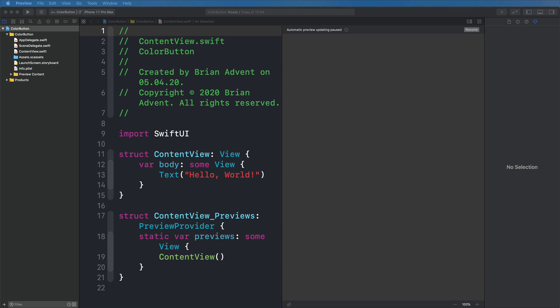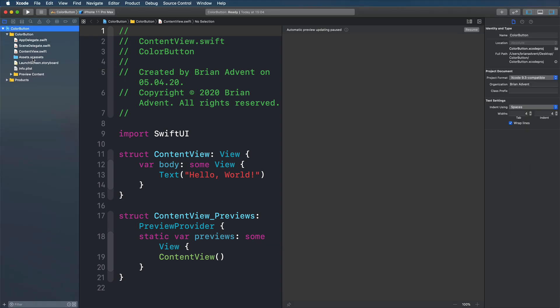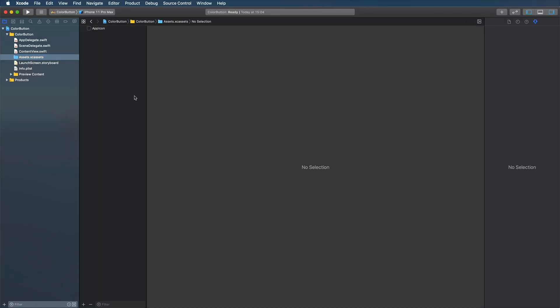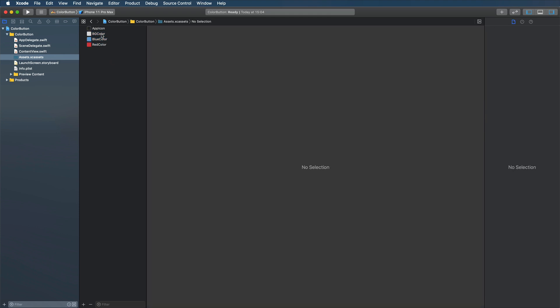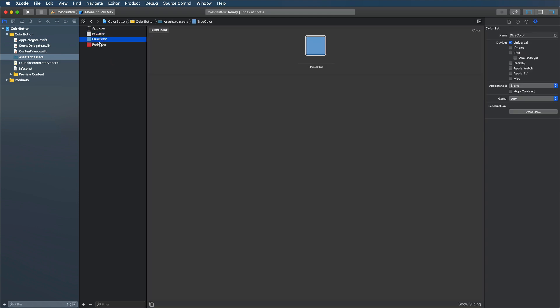And before I'm going to start I'm going to add some colors that I've already prepared here. A background color, a blue color, and a red color. Just like this color set. Just go with whatever color you like. Go with these standard colors. Everything is fine.